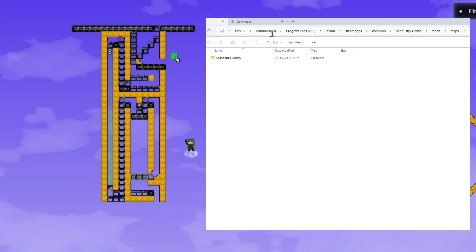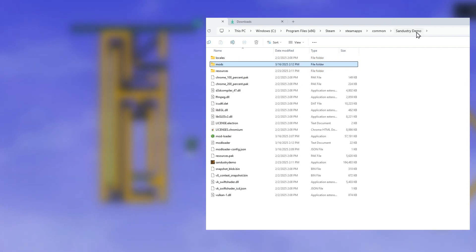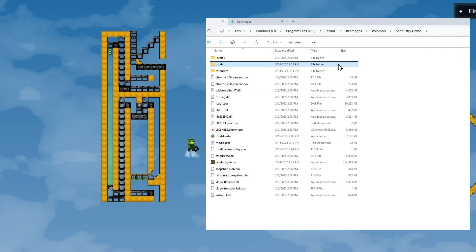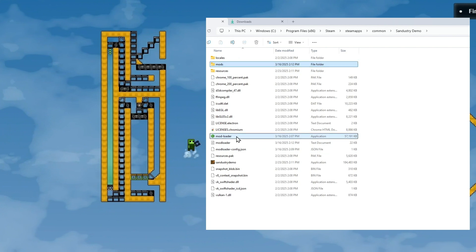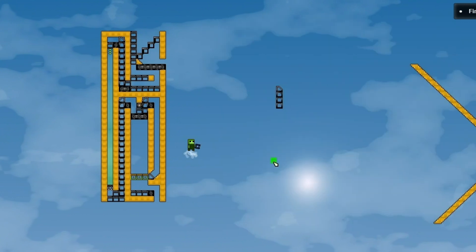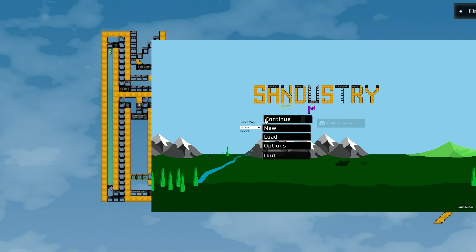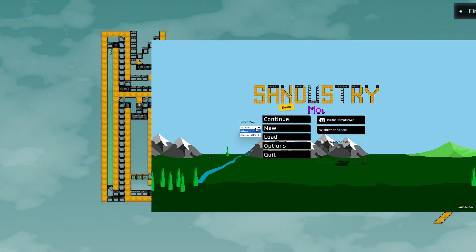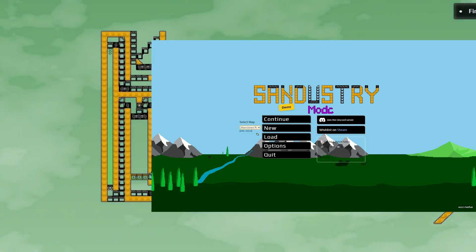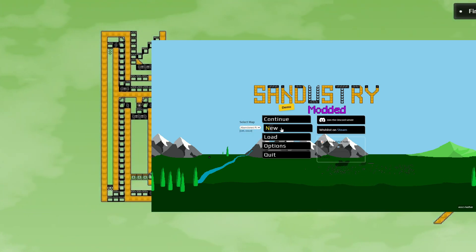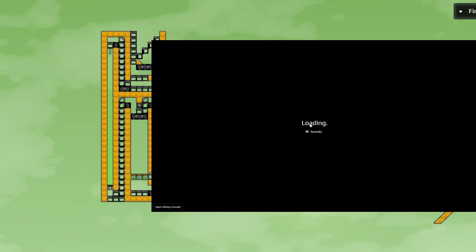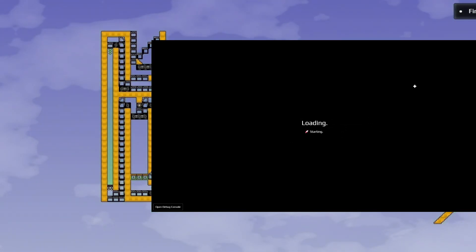Now we can go back and relaunch the ModLoader. And we can select our custom map from the dropdown menu. Now when I hit New, it will create a new game in a custom map.